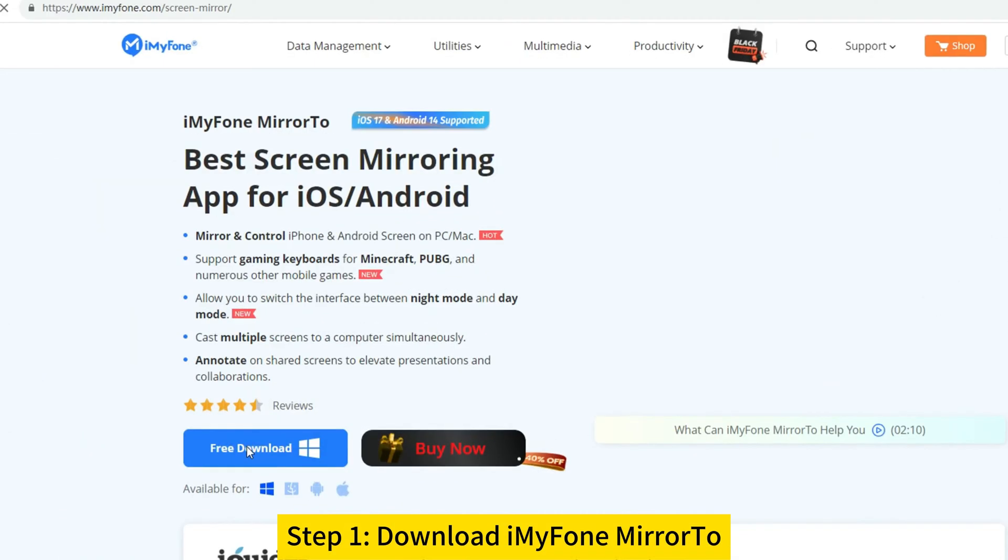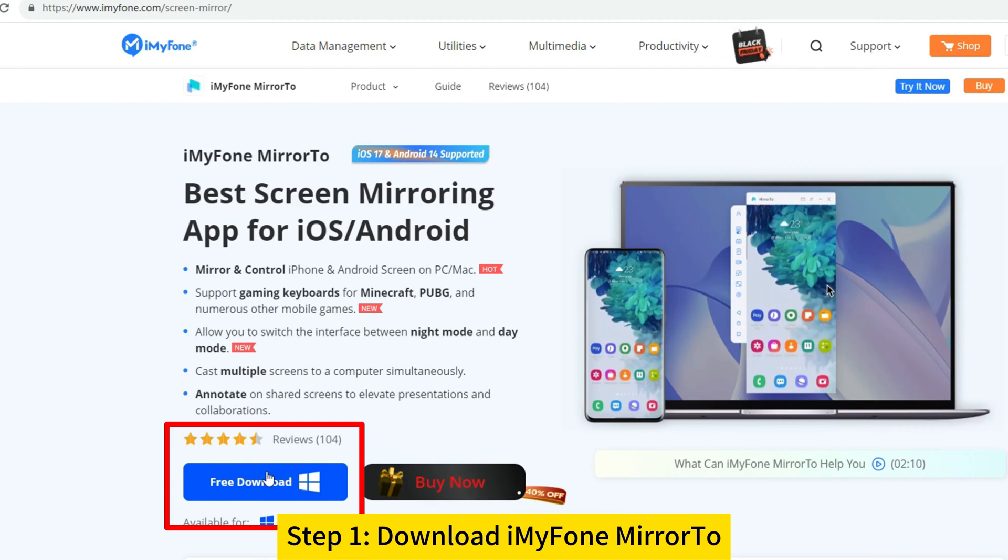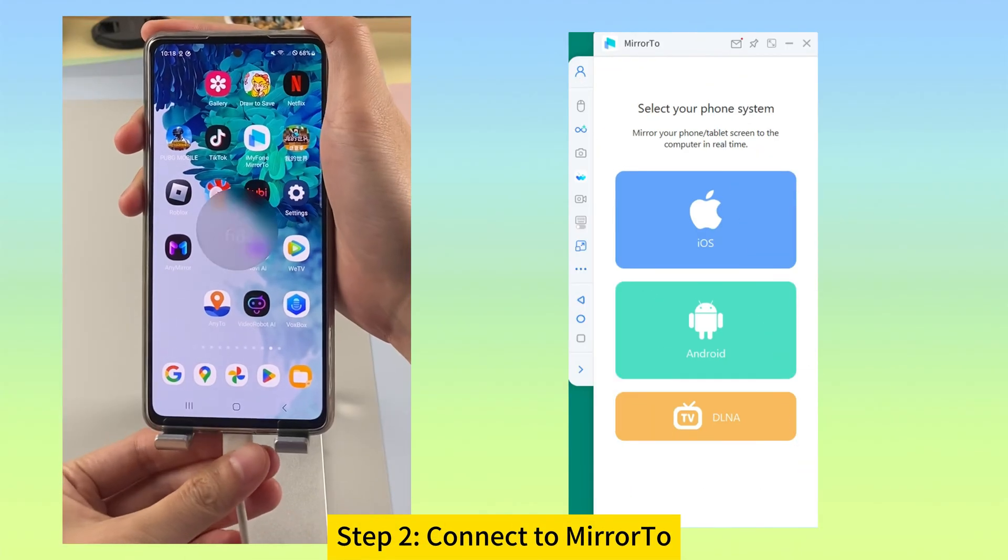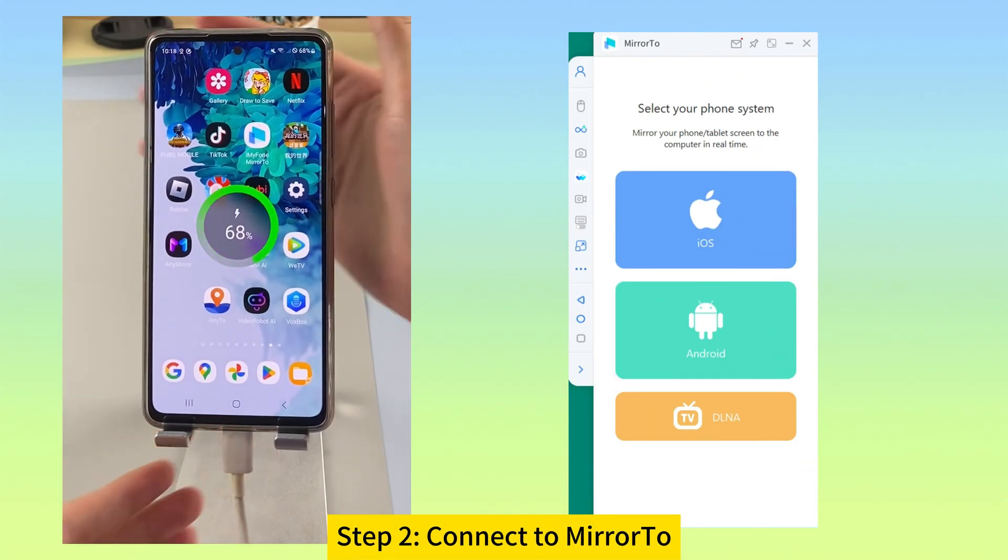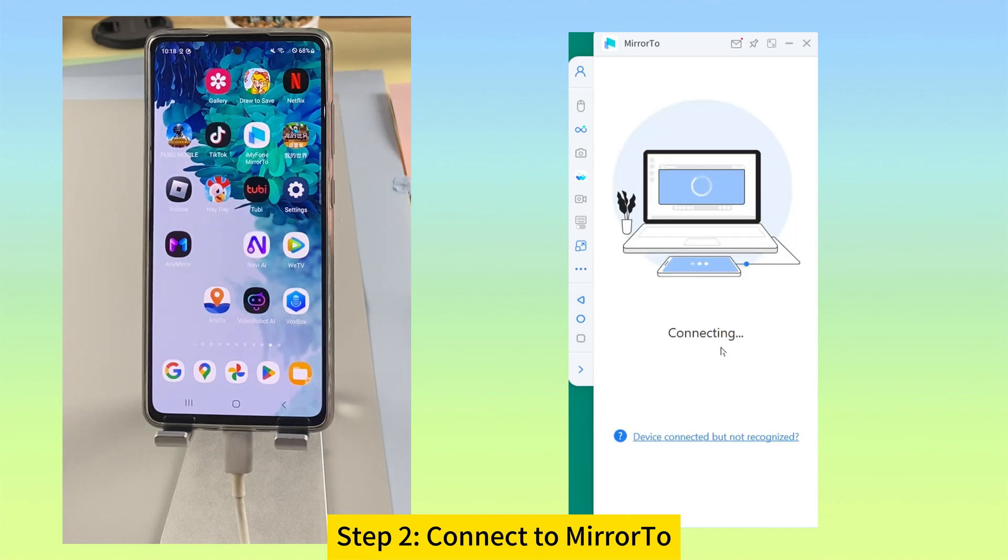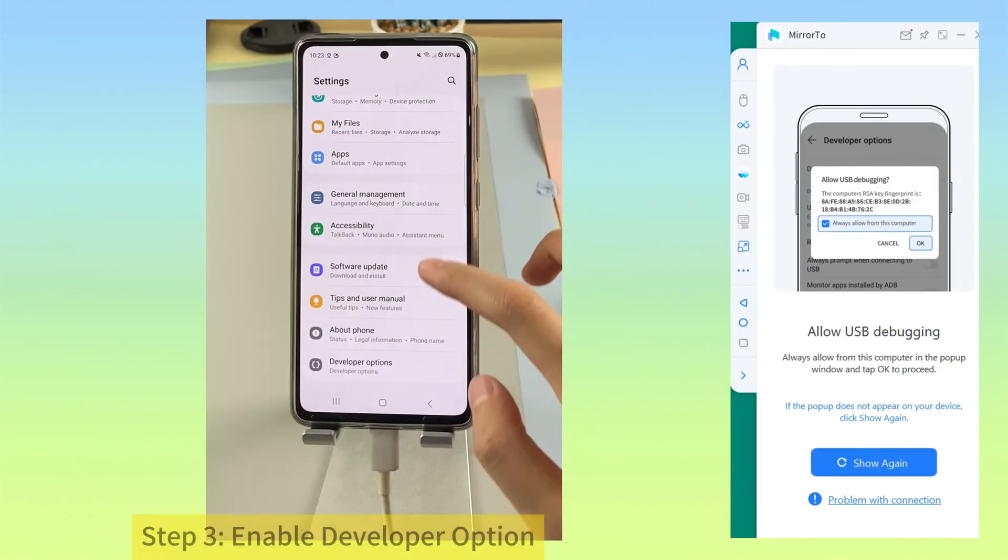Step 1. Download and install iMyPhone Mirror 2 on your PC. Step 2. Launch Mirror 2 and connect your phone to your PC with a USB cable. Step 3.